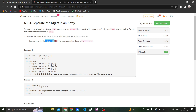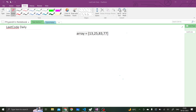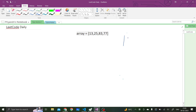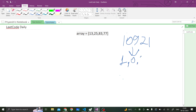For example, if we have the integer 10921, then the separation of its digits is 1, 0, 9, 2, 1. So let's understand what the question means. As we saw, we had 10921, and the separation of its digits will be 1, 0, 9, 2, 1.